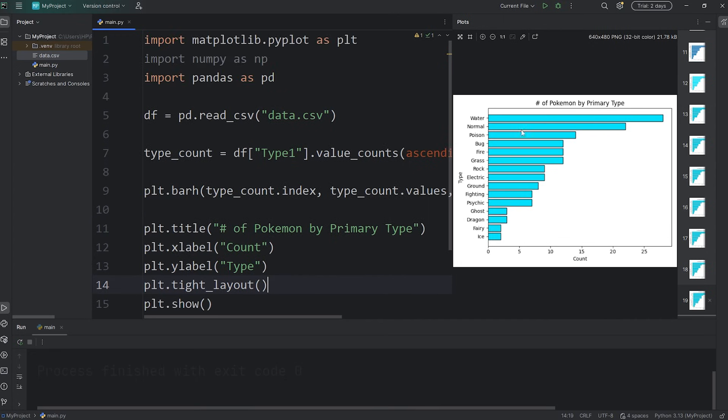Alright everybody, so that served as a final project for us. That's how to use both pandas and matplotlib together.